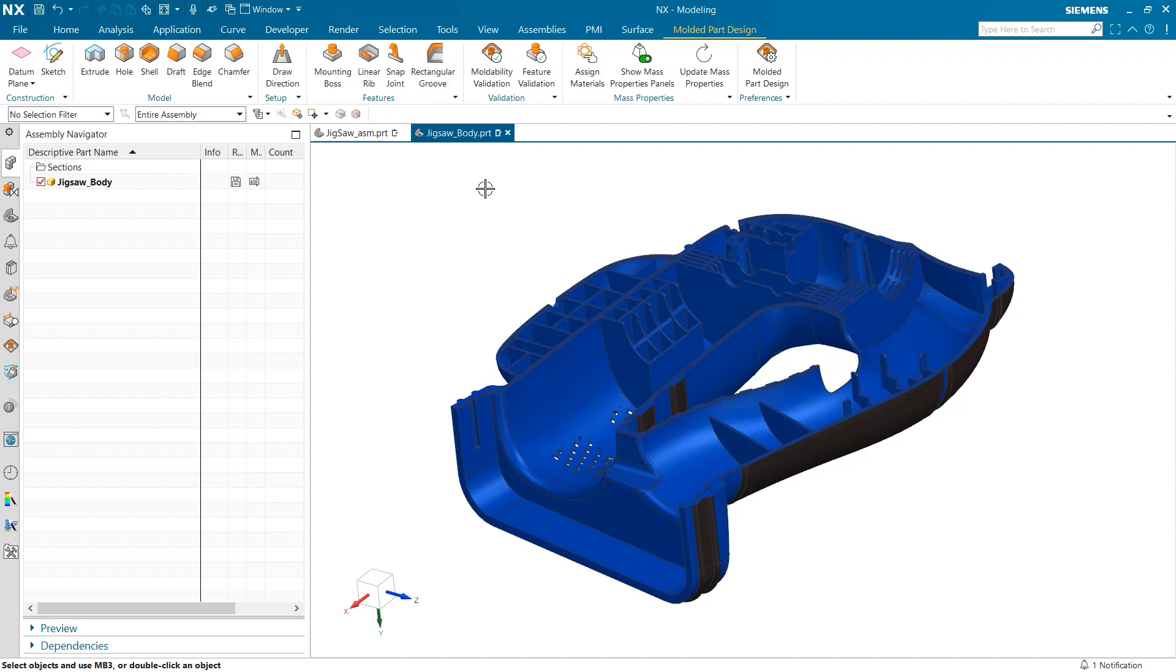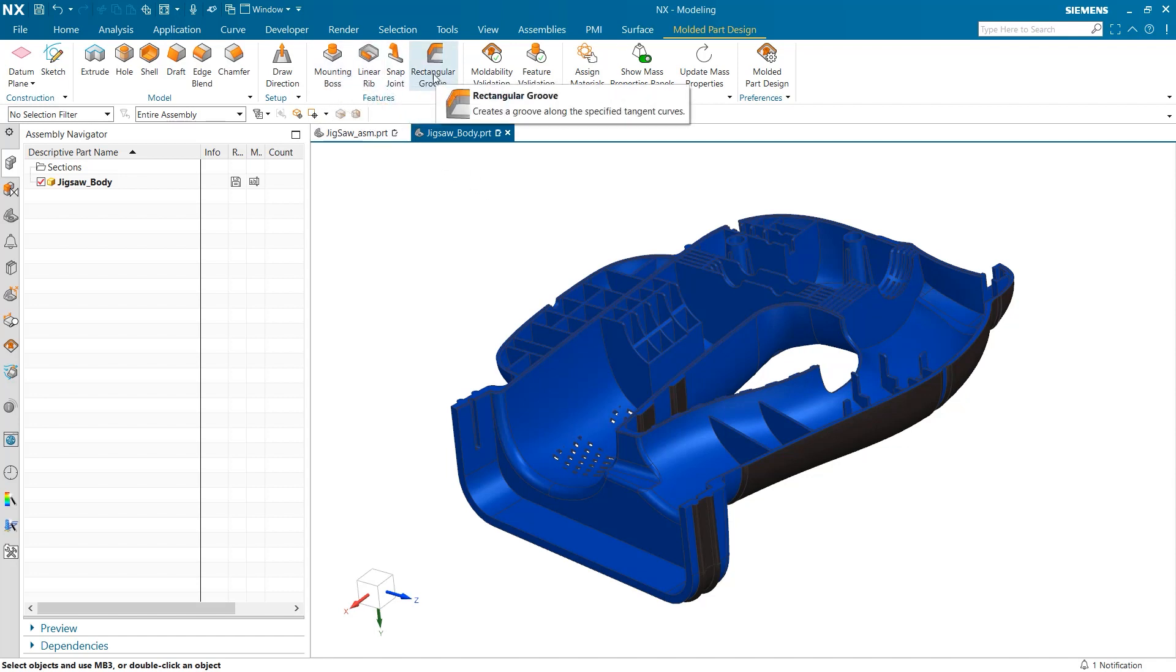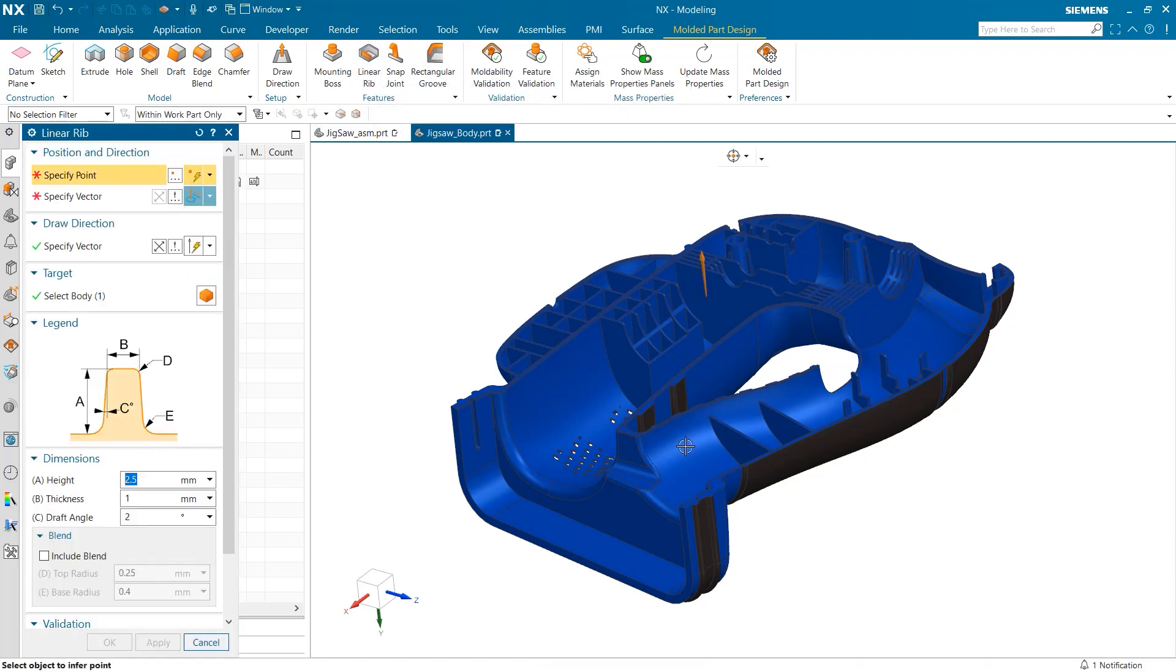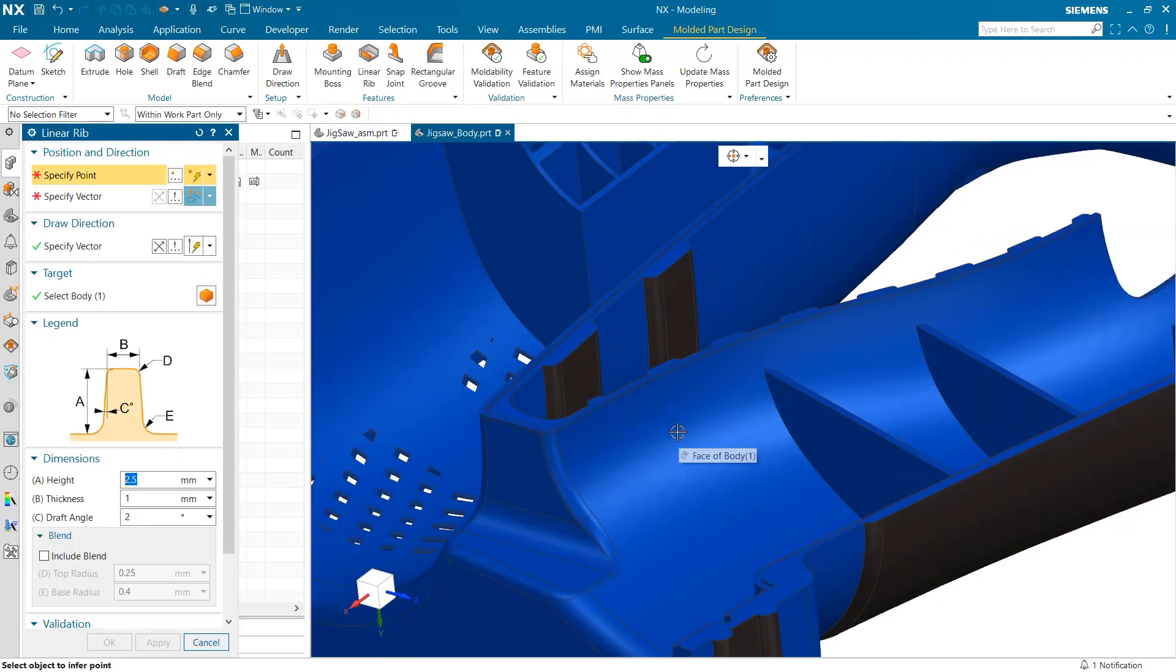The first thing I want to investigate is how we can add new features and use feature validation for a singular instance. You may notice we have a wide range of mold features available including bosses, ribs, snap joints, and grooves. To begin, I'm going to open up the linear rib tool so we can add a new rib.